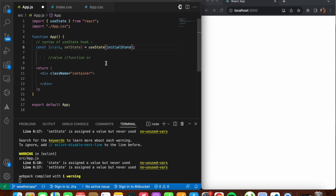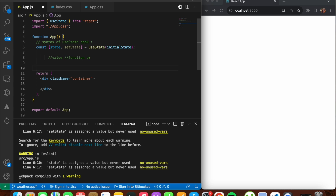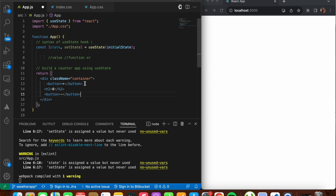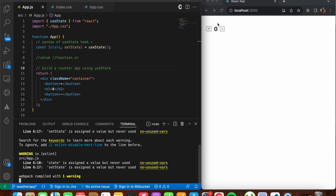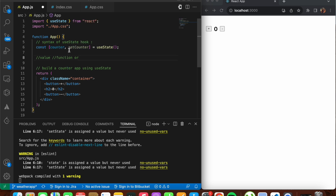Now let's understand useState with the help of a better example — we'll be building a basic counter app. The counter app has two buttons: minus and plus. If you press plus, we increase the value by one; if you press minus, we decrease by one. We'll rename the state to 'counter' and the setter to 'setCounter', starting the counter value from zero.